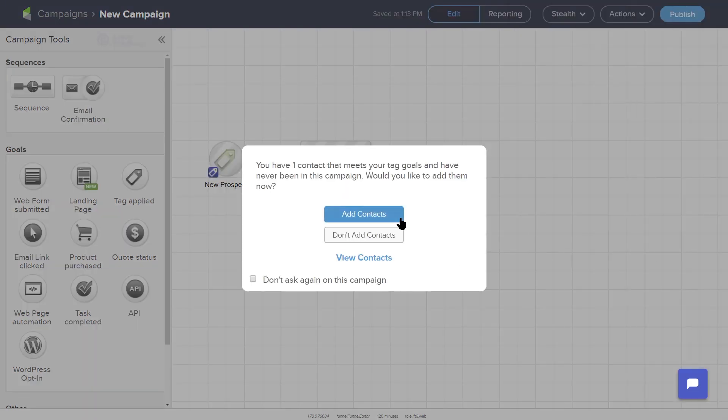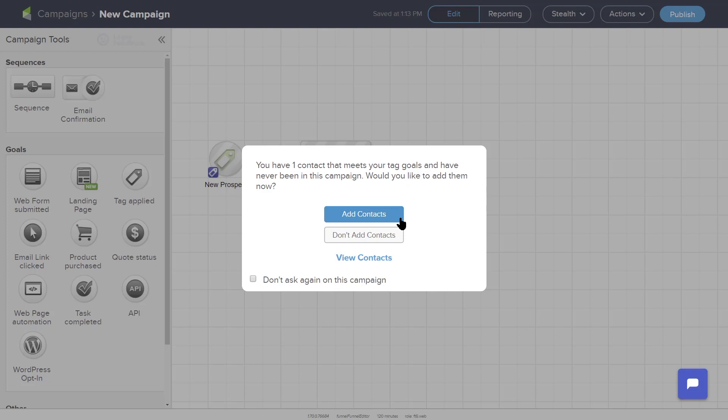If there are any contacts in your contact list that had this tag prior to building the campaign, Keep will give you the choice to add them into the workflow. Now that you have created this campaign, whenever you apply the new prospect tag to a contact, they will receive your automatic email follow-up.